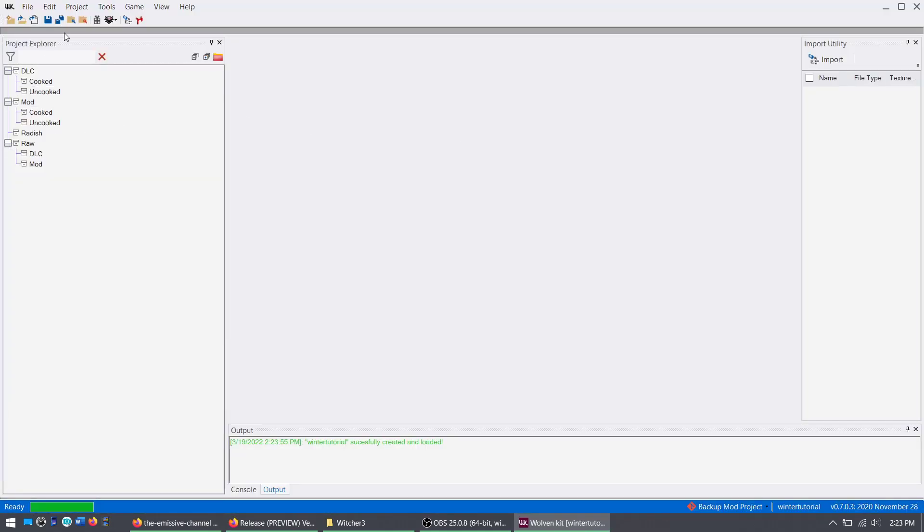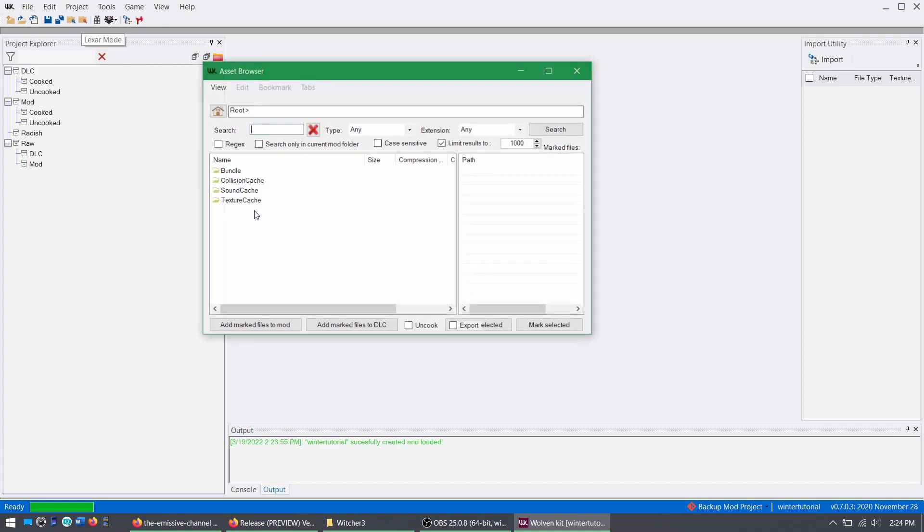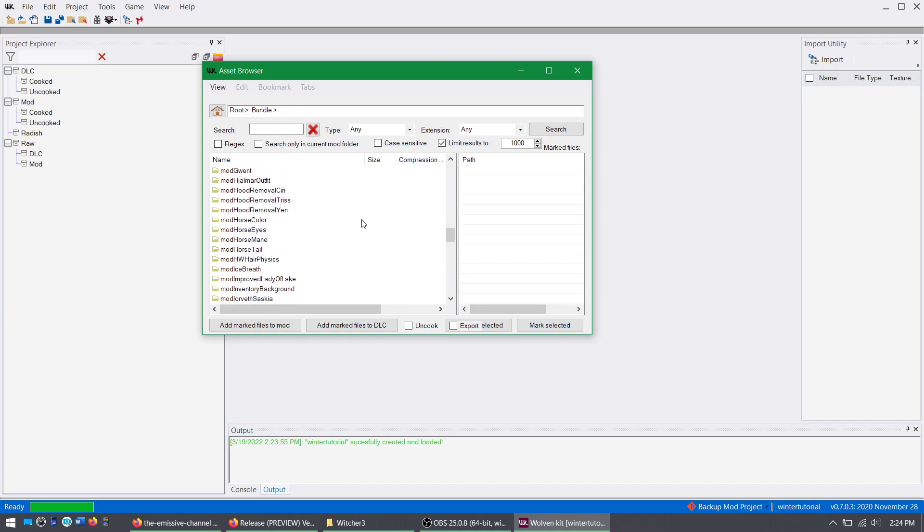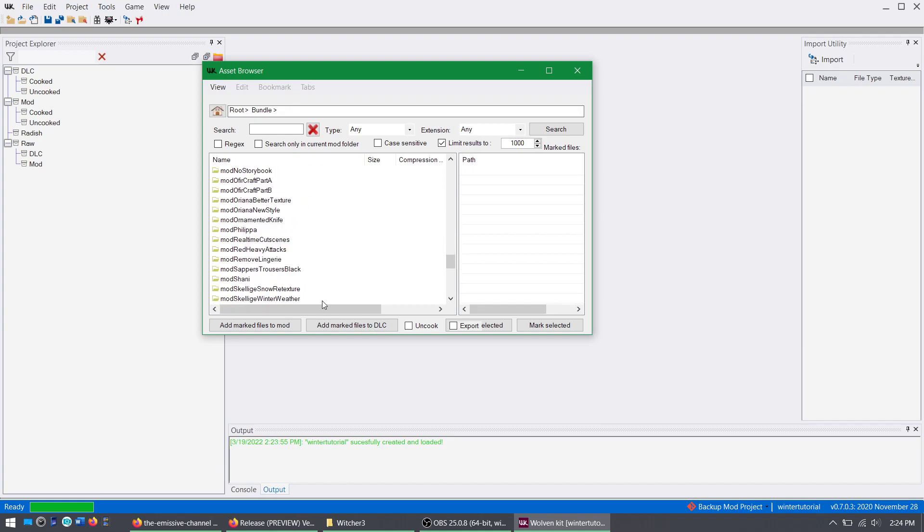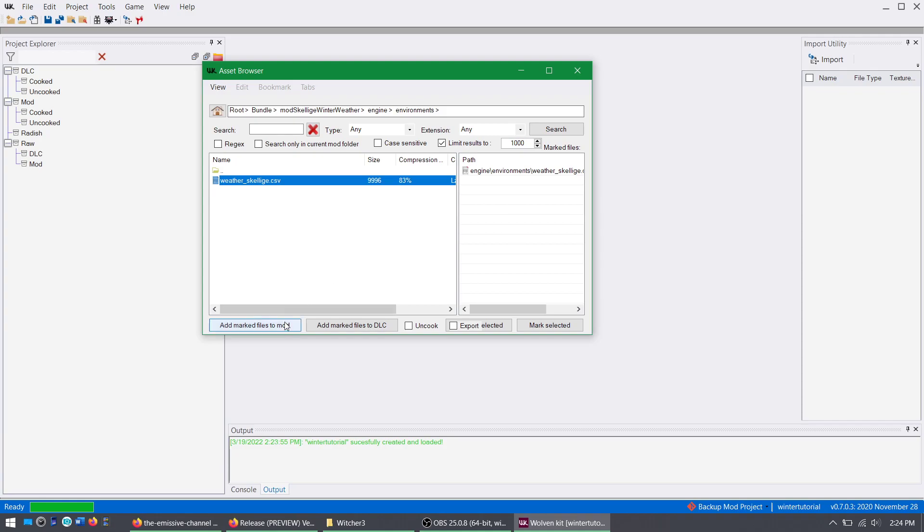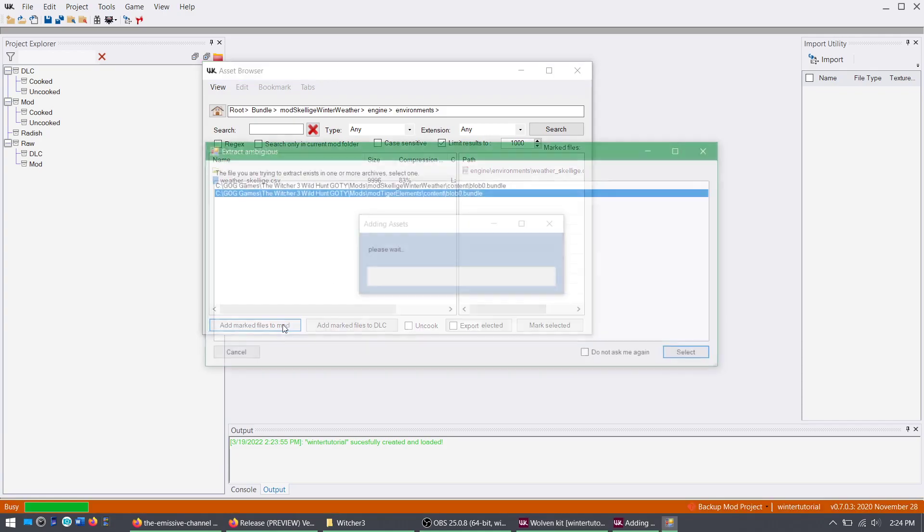Once your project is open, you want to go to Asset Browser mode right here. Go to Bundle, then find Mods Skellige Winter Weather. Engine, Environments, and then the CSV file, double-click it, and then add Marked Files to Mod.